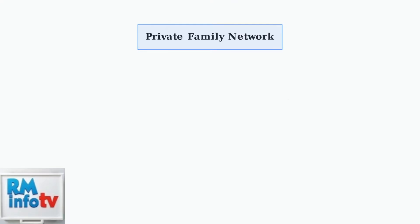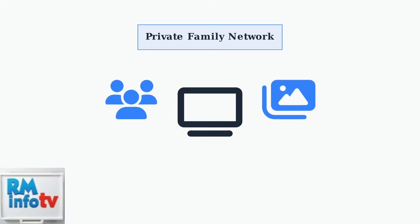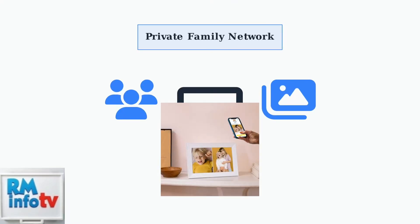One of Aura's most powerful features is the ability to invite family and friends to contribute photos, creating a secure private network where memories can be shared seamlessly.